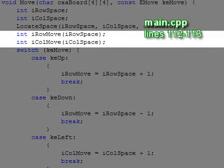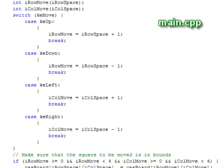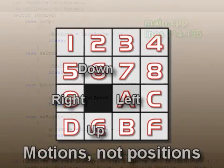Next we declare integers for the row and column of the square that will be moved into the empty square. The switch statement uses the move value that was passed in to adjust the row and column to the appropriate adjacent square.